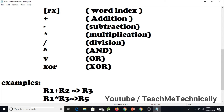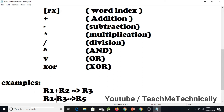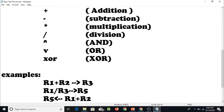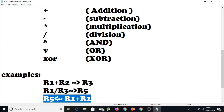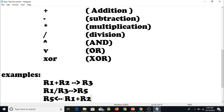We can also perform multiplication on two registers and save the value in R5. Similarly, we can do subtraction — subtracting the values of two registers and saving the result in R5. We can also replace it with division.